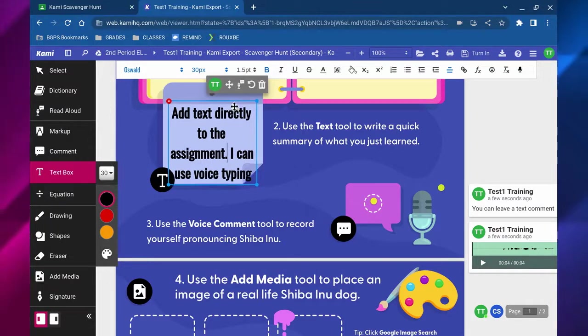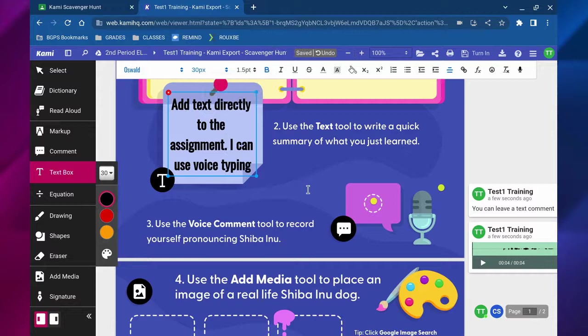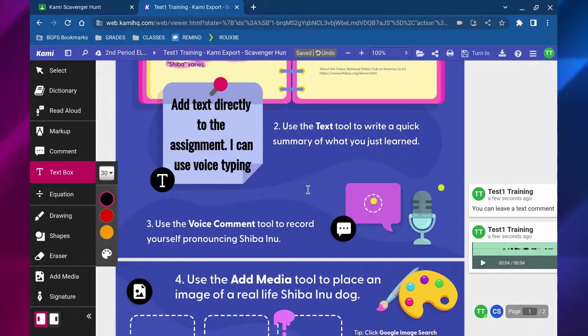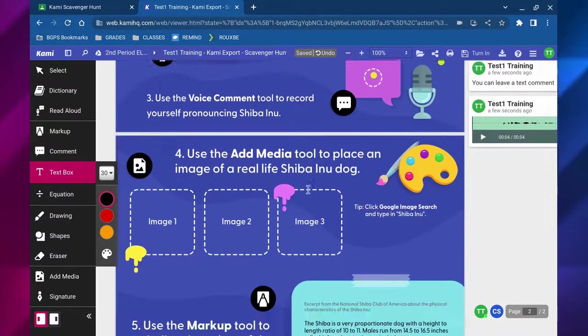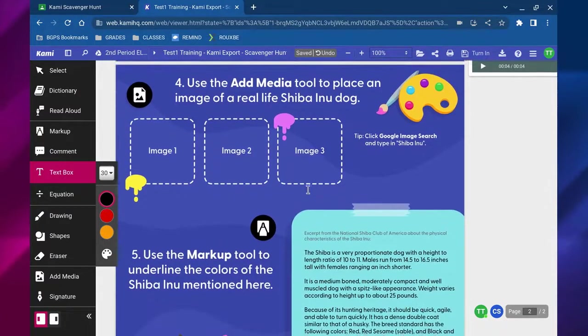That's the microphone in the upper right. As long as you have the text box selected, it will record what you say out loud.